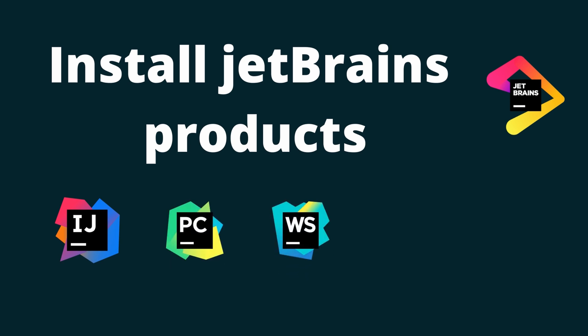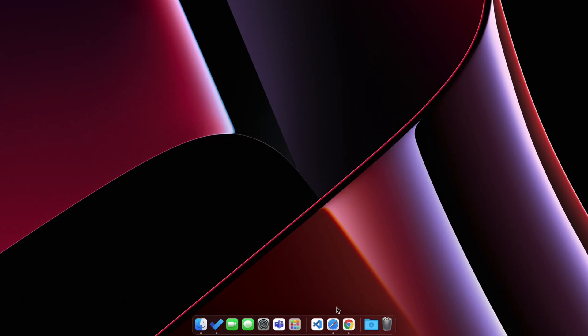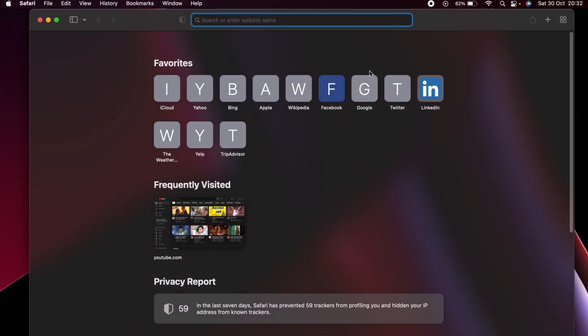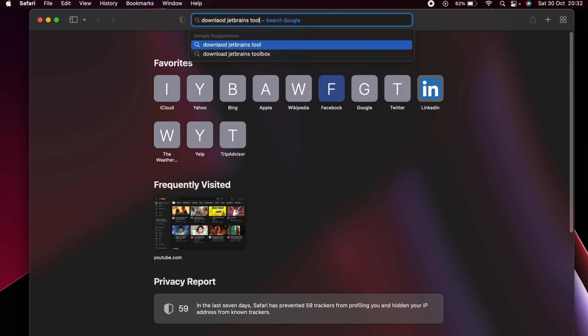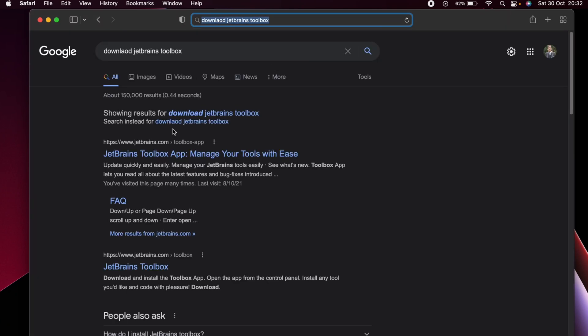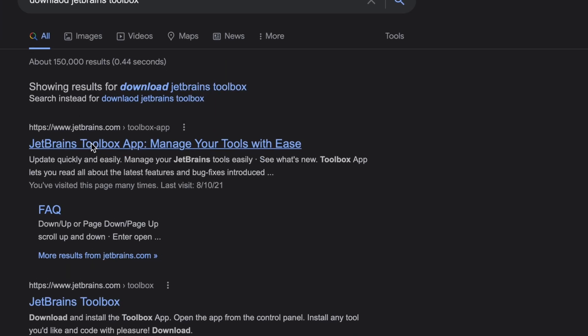So let me go into the browser — I'll open Safari — and just search for 'download JetBrains Toolbox' and go into the first link from JetBrains.com.